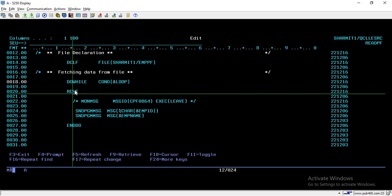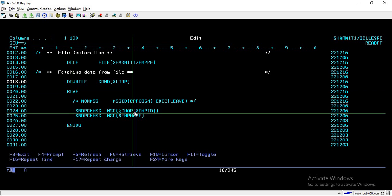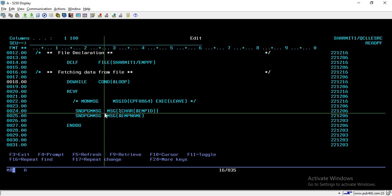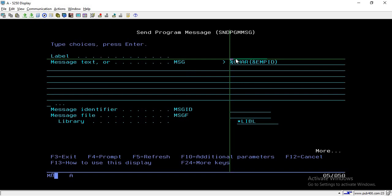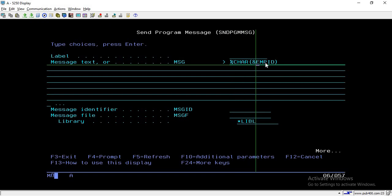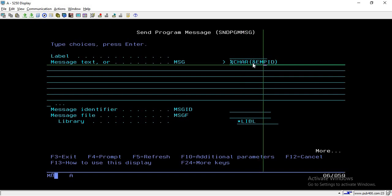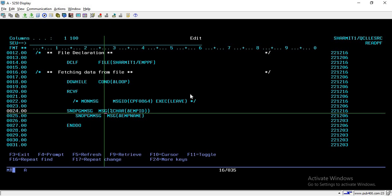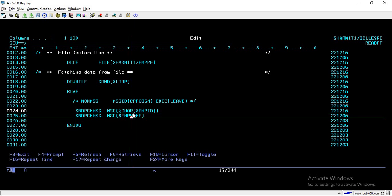The data is then printed with the SNDPGMMSG command. On line 24 we use SNDPGMMSG — press F4 and in the message text field pass the variable you want to display. The employee ID is a numeric field, so we convert it to character using the %CHAR built-in function. Below that, another SNDPGMMSG prints the employee name retrieved from the file.